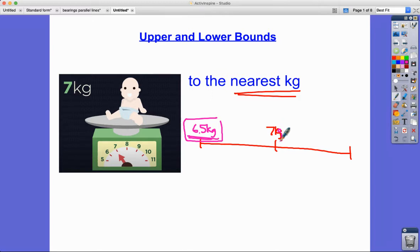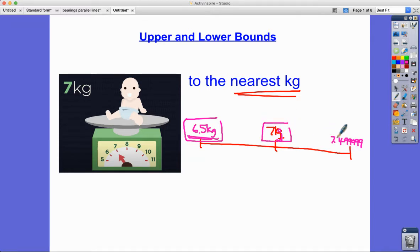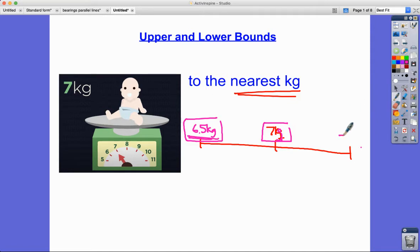Candidates usually struggle with the concept of the upper bound because of the idea that we get to five and we round up. Lots of candidates would tell me the upper bound is 7.4, but that's wrong — because if you could have 7.4, you could actually get even closer to 7.5 and still round down to 7 kilograms. So the upper bound is essentially 7.5.